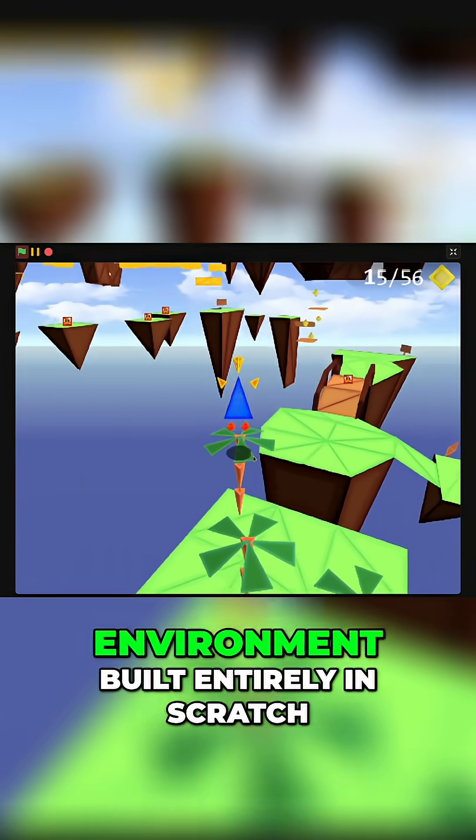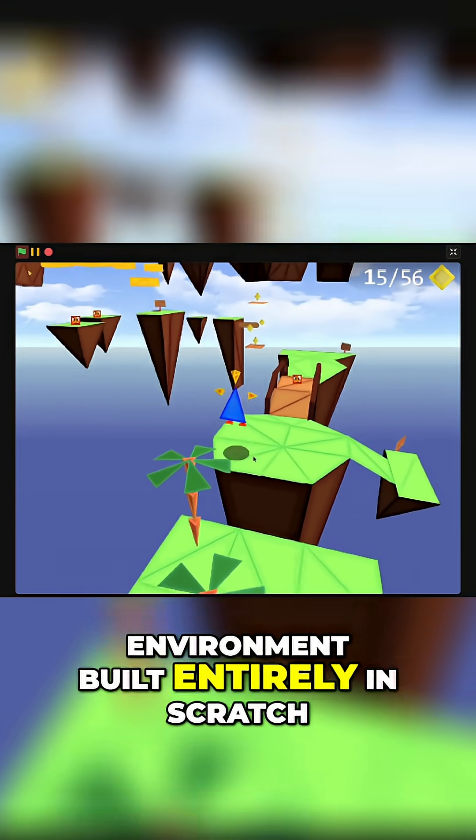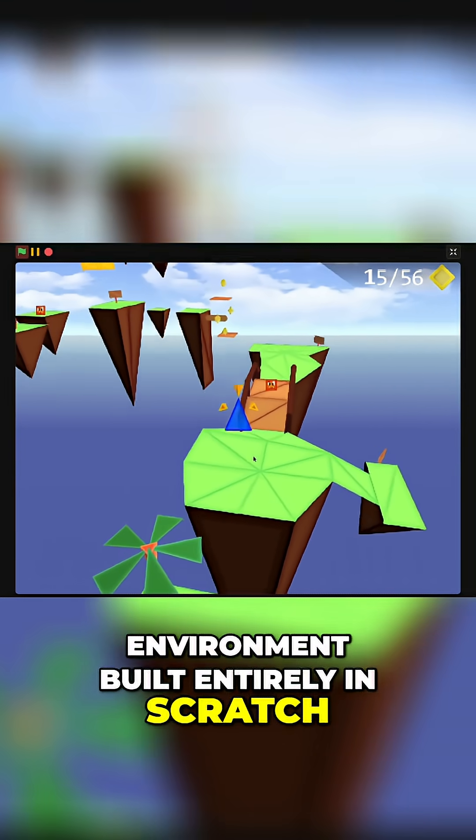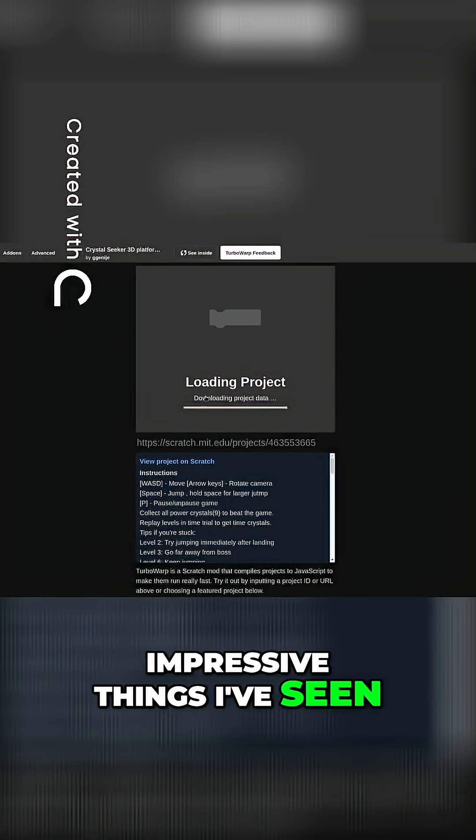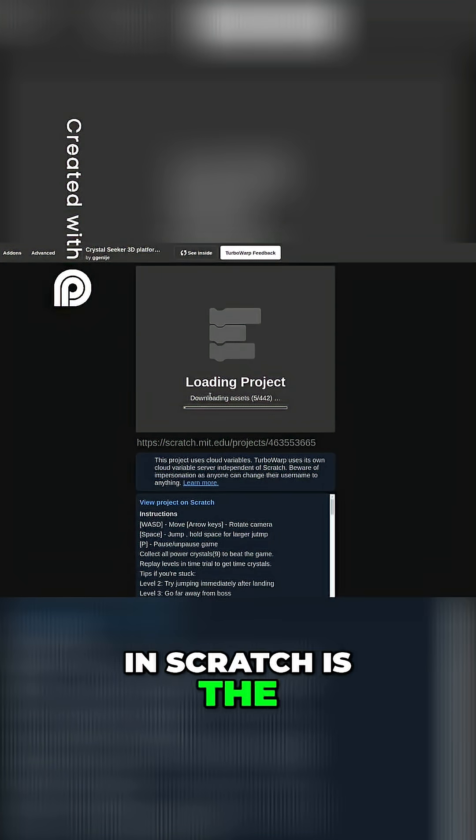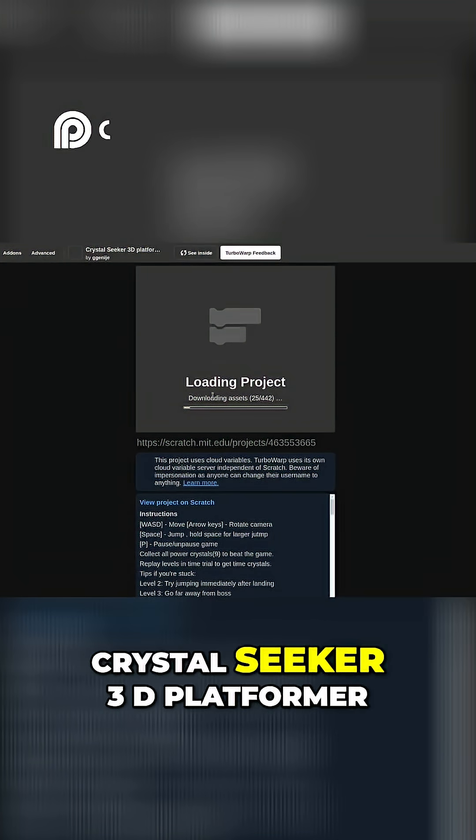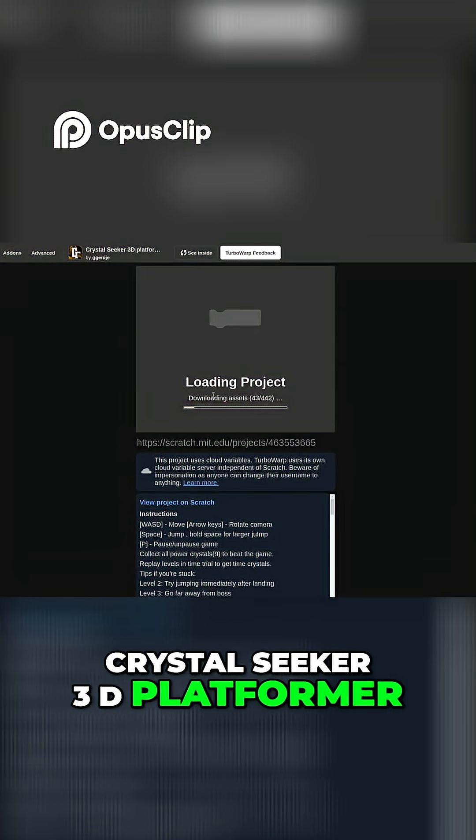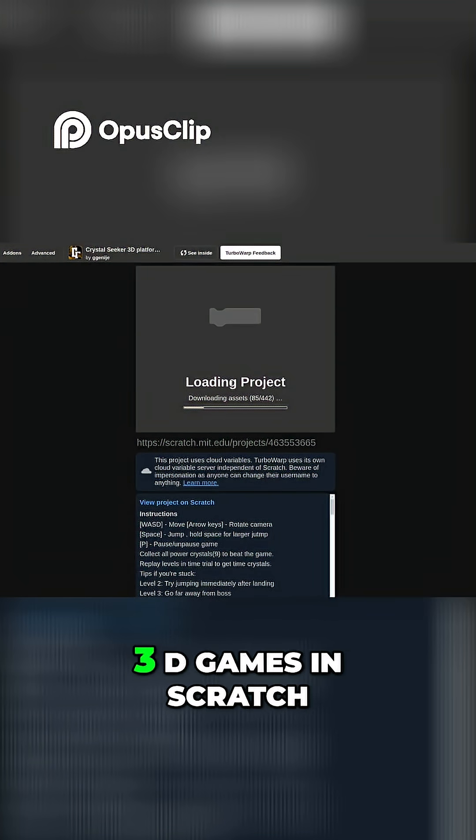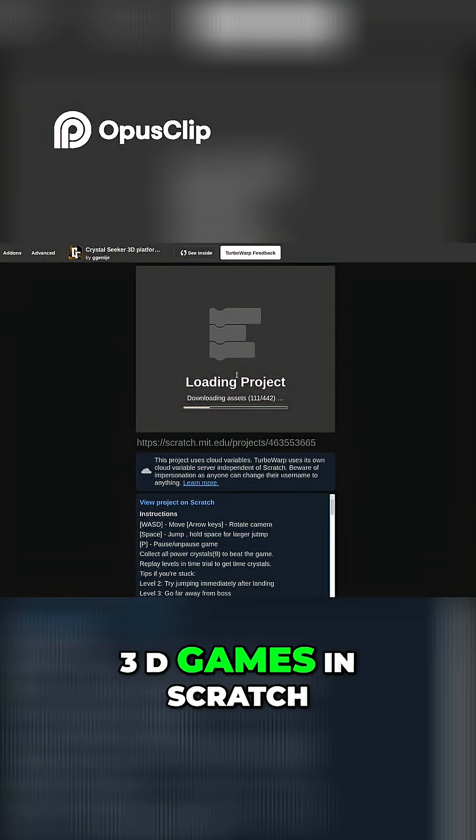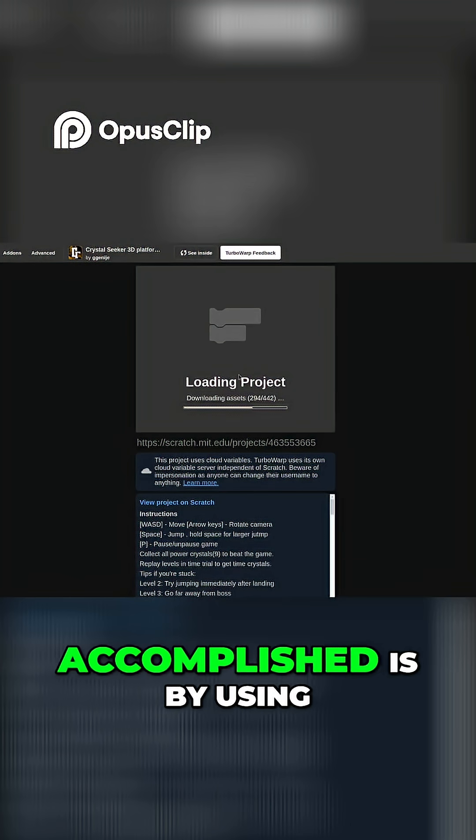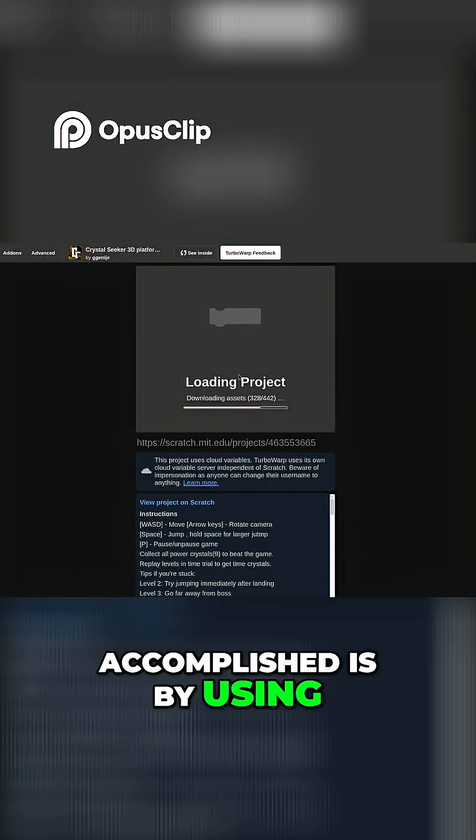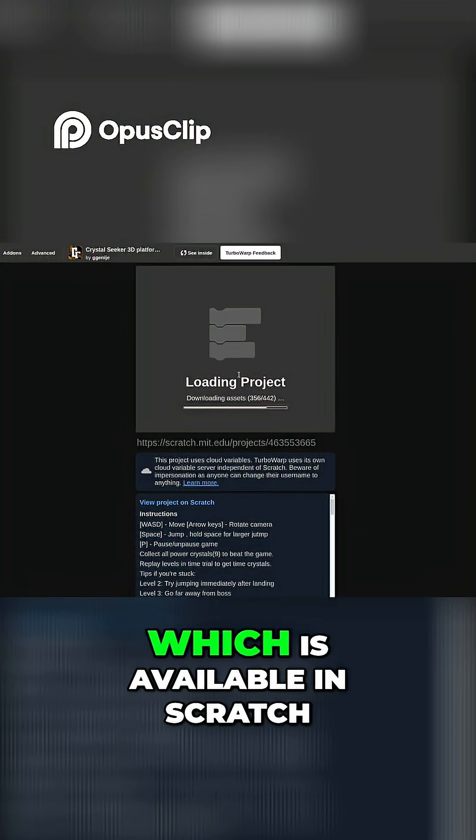This whole 3D environment built entirely in Scratch—one of the most impressive things I've seen in Scratch is the Crystal Seeker 3D platformer. 3D games in Scratch are accomplished by using the pen tool.